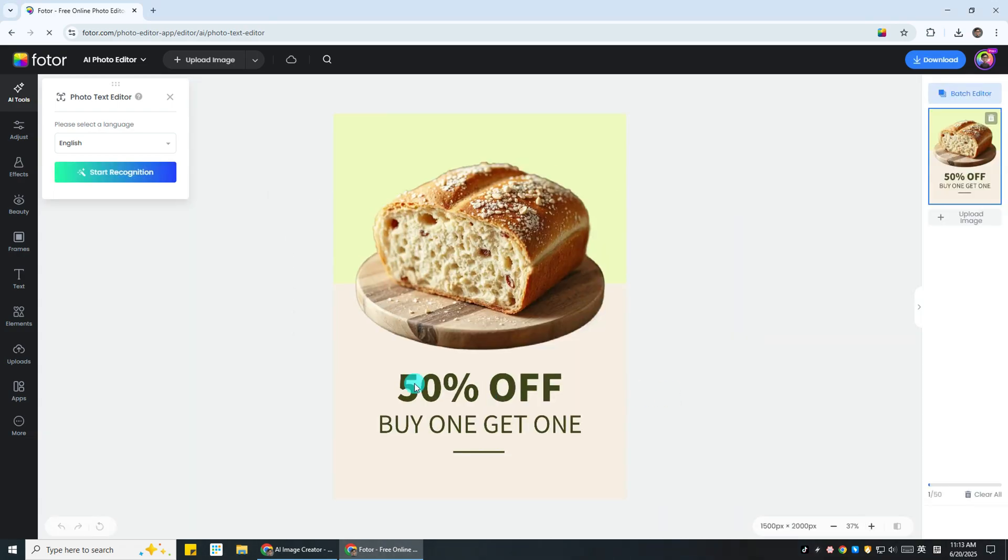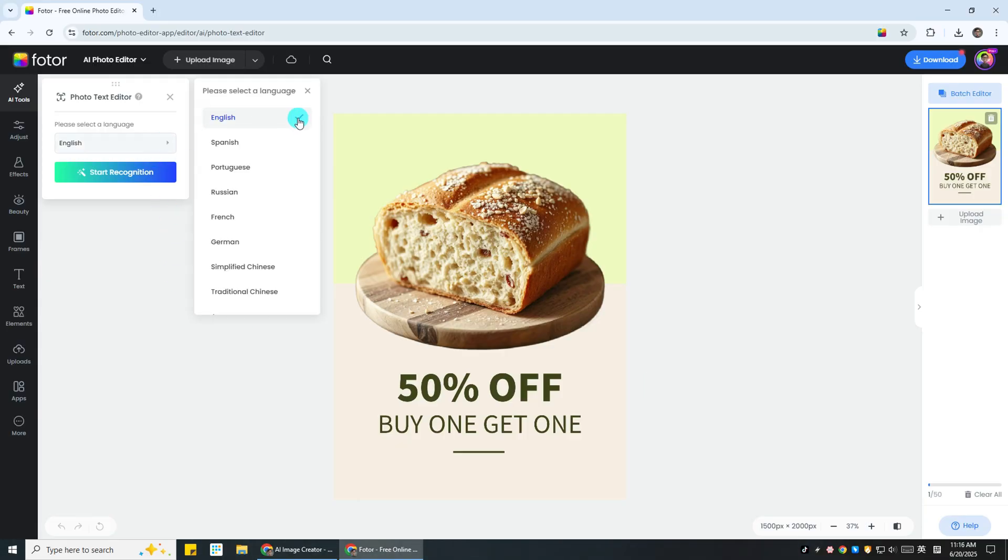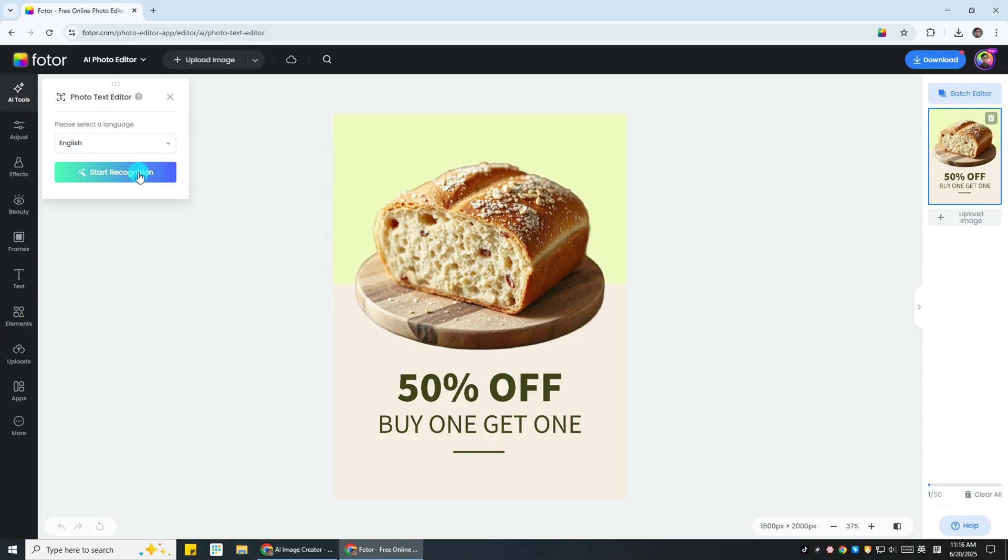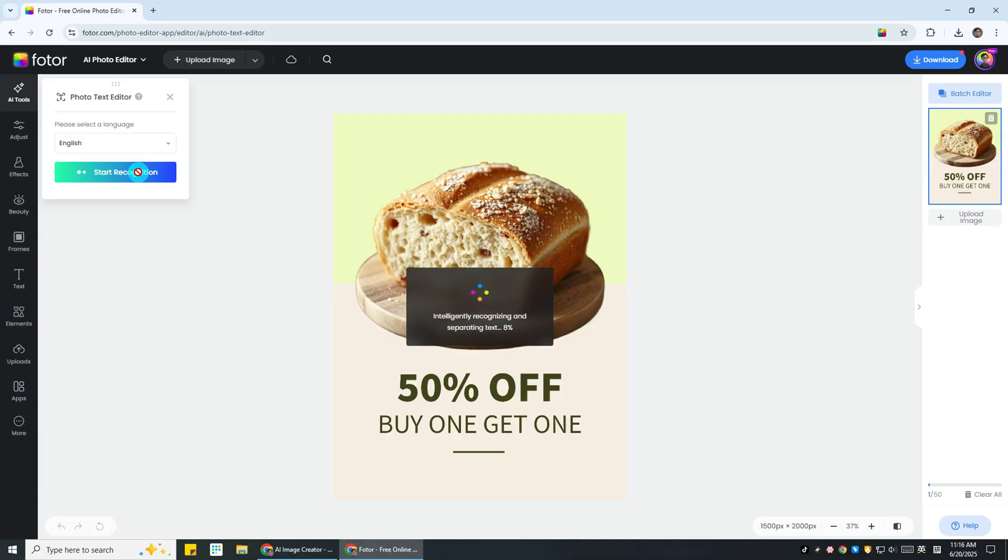First, choose the language used in your image. Photor supports many, but here I'll choose English. Then click the Start Recognition button to begin text detection. This may take about 30 seconds, depending on your image.